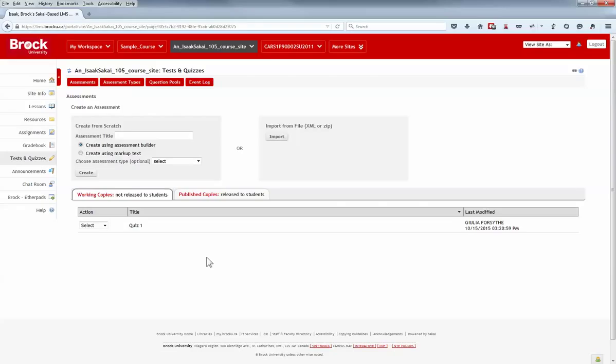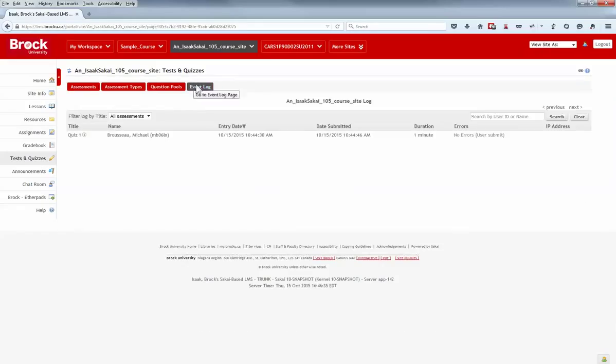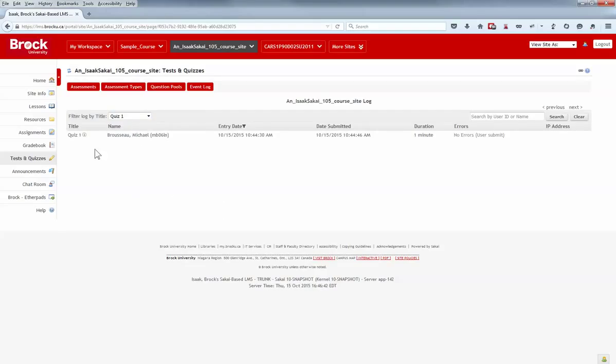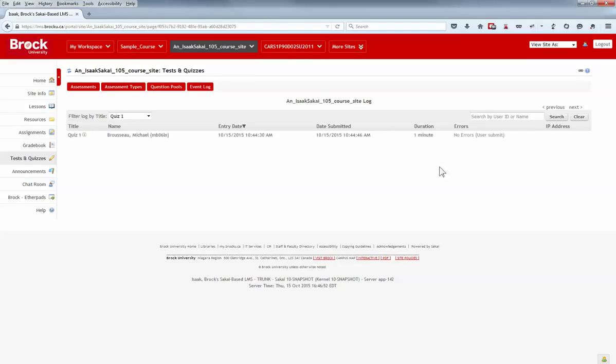An event log feature has been added to the Tests and Quizzes tool, which allows instructors to inspect the activities for all assessments or for single assessments within their sites. This particular quiz has had only one submission, however it's possible to see the date at which the student began, finished, the length of time that was taken to write it, and the technical success of the submission. In this case there were no errors and the submission went through without any trouble.